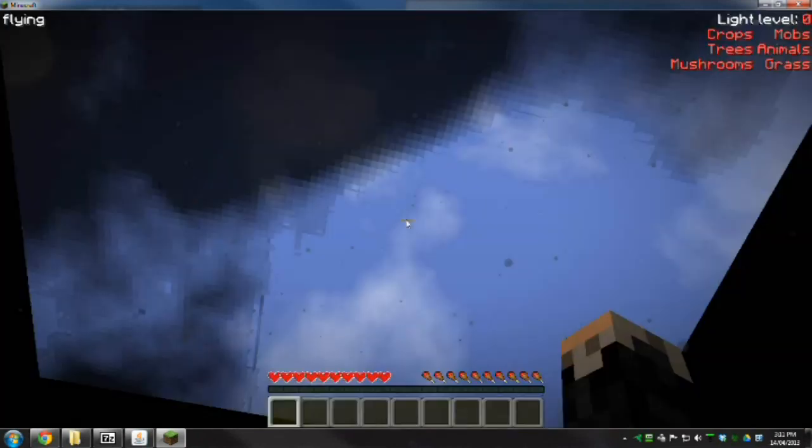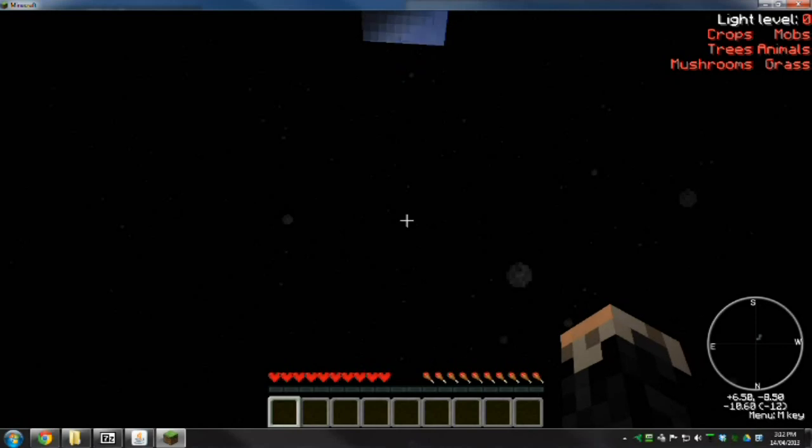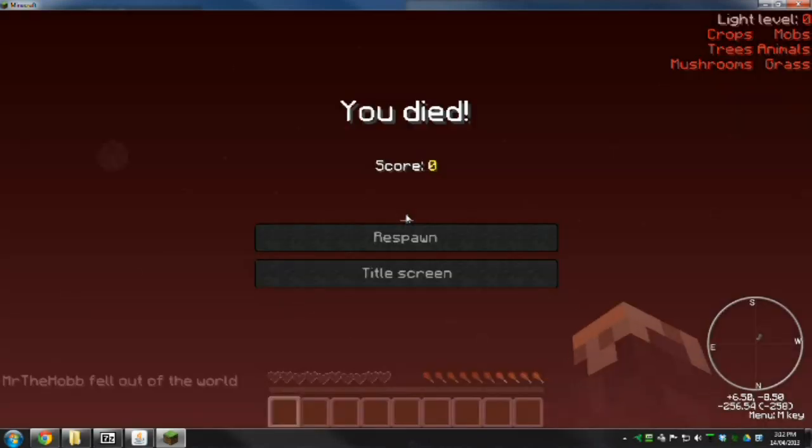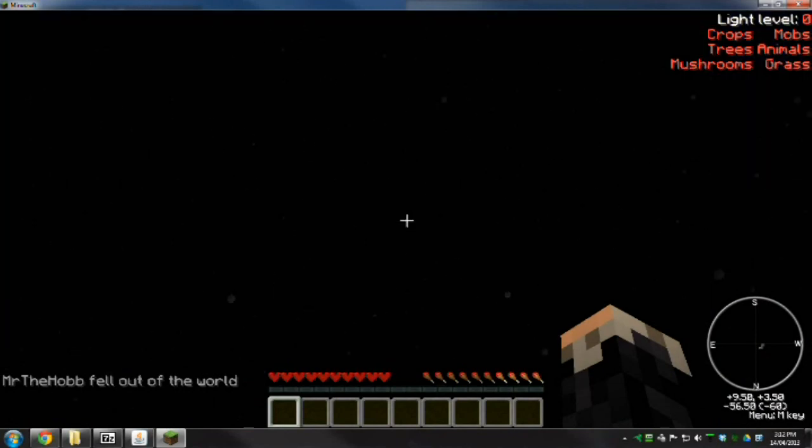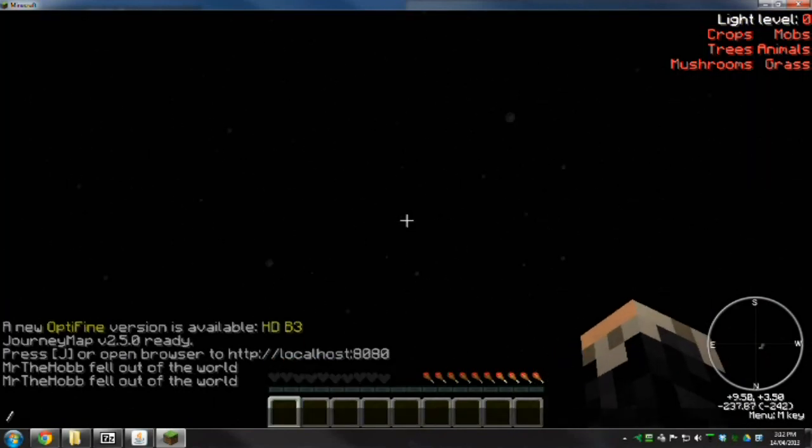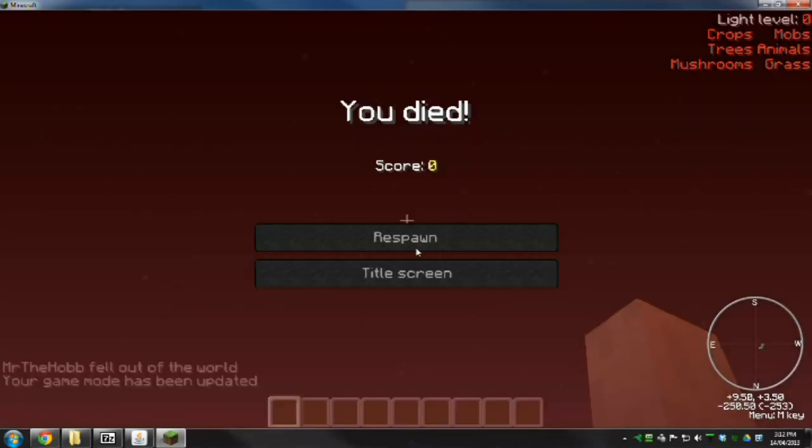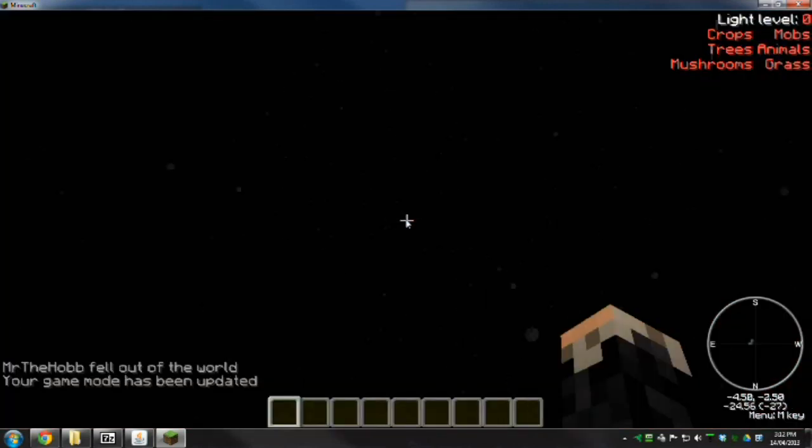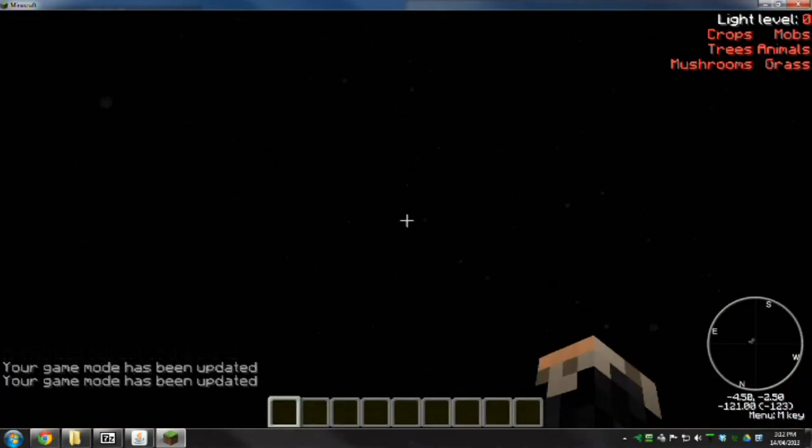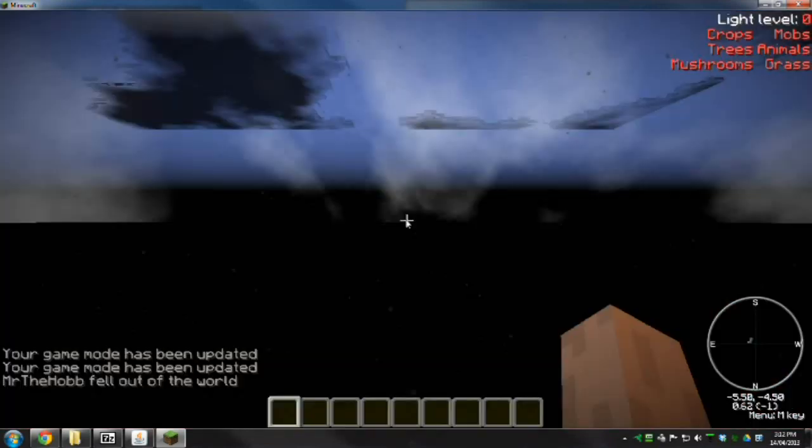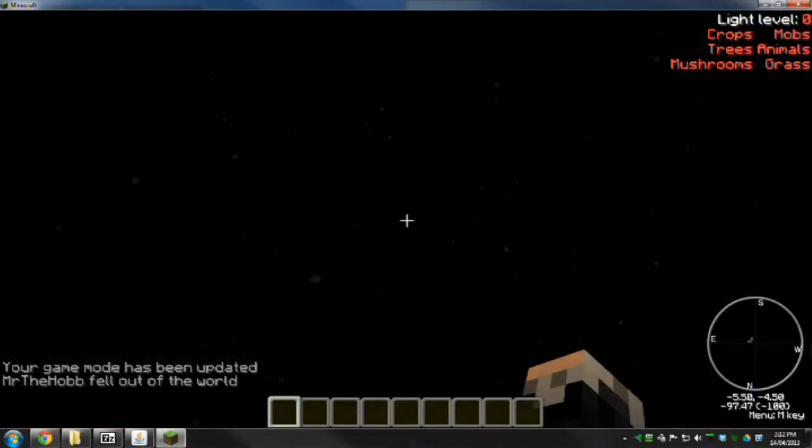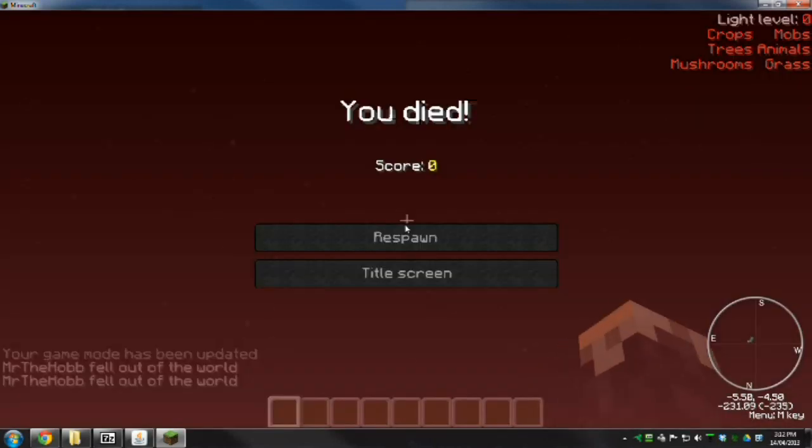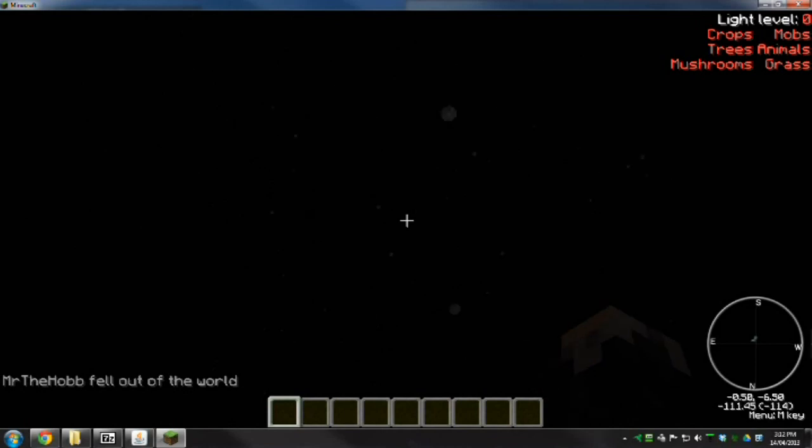You've got a few options. You can let yourself die a few times and hope that you get back onto the island, or you can type in here and change your game mode. If you can change yourself to creative, you can then fly. Or you can die a few times and eventually, if you're lucky, you will get back onto the island.